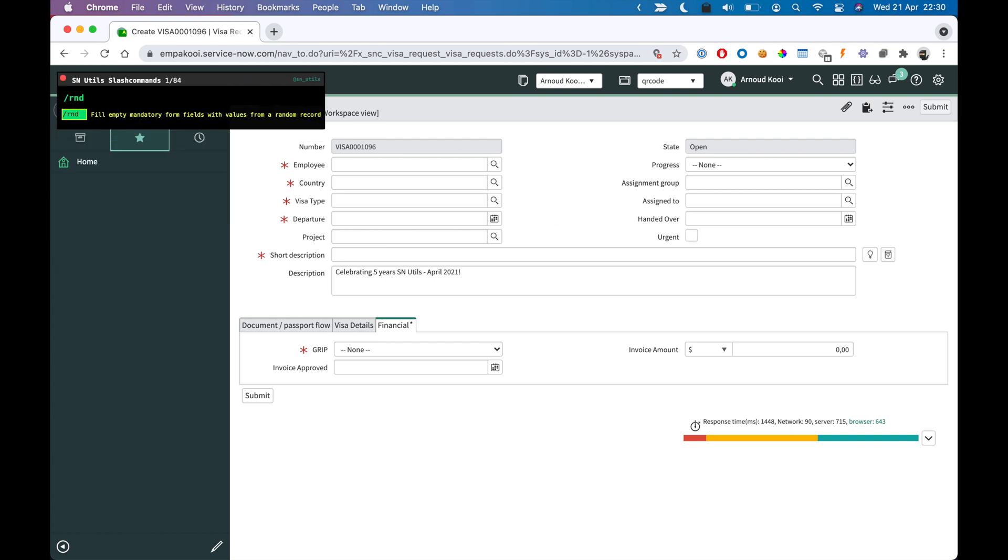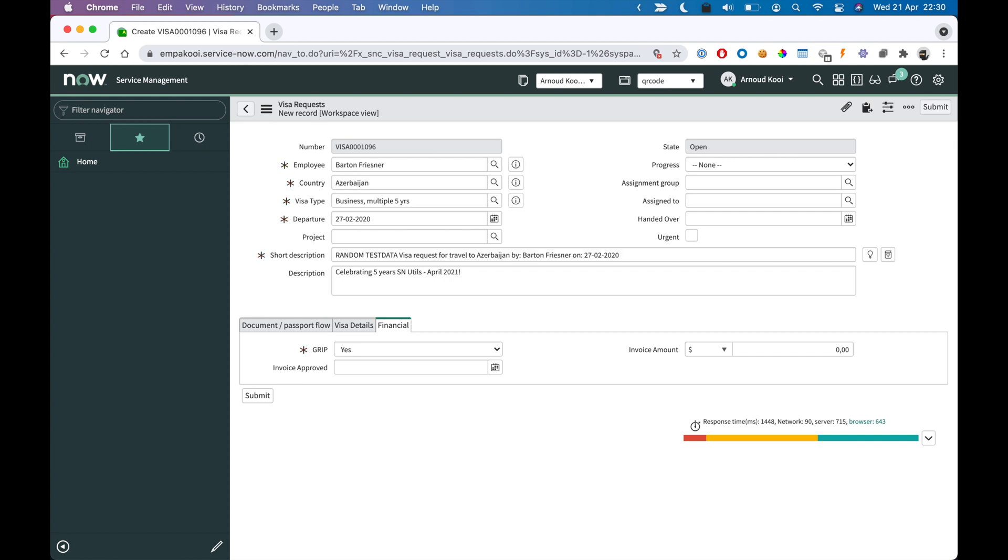Slash RND. All mandatory fields that are empty will be filled with random values.